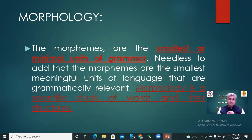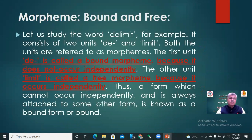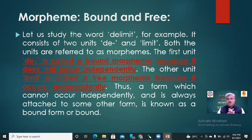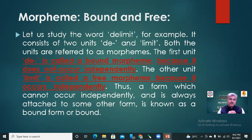What is Morphology? Morphology is a scientific study of words and their structures. Now we will move towards Free Morpheme and Bound Morpheme. What is Bound Morpheme and what is Free Morpheme? Let us study the word 'de-limit'. It consists of two units: 'de' plus 'limit'. Both the units are referred to as morphemes.